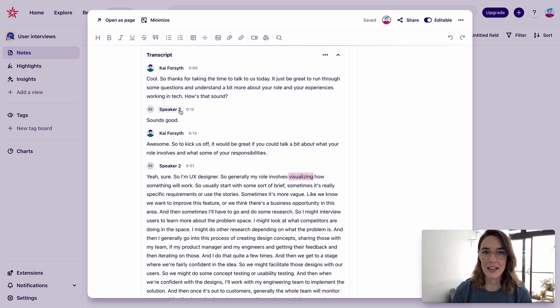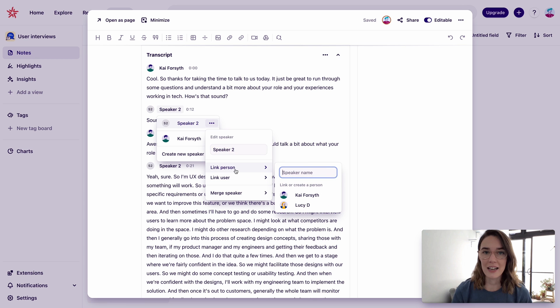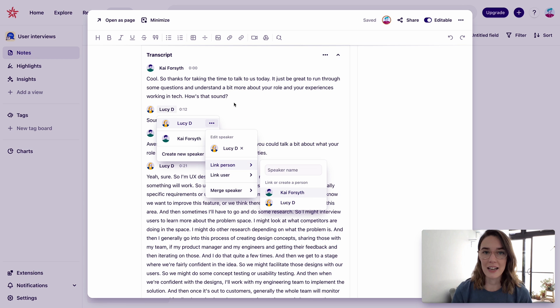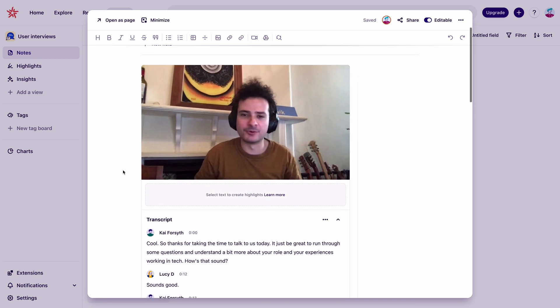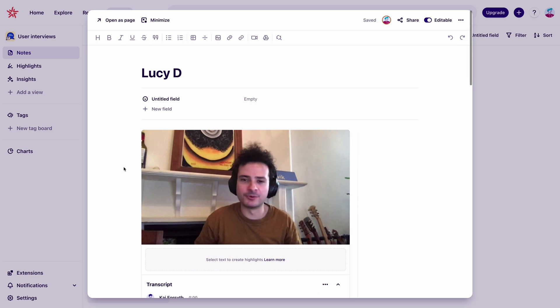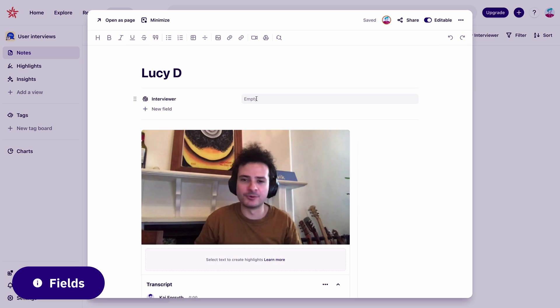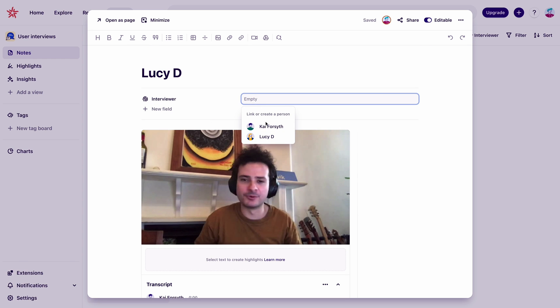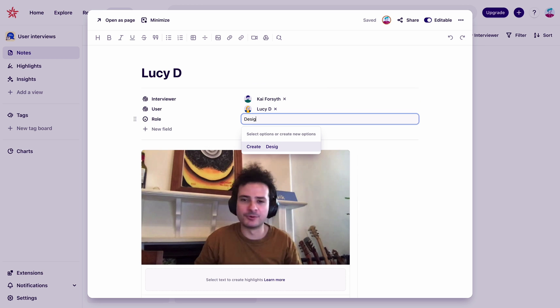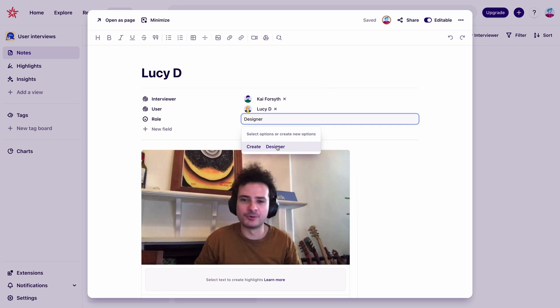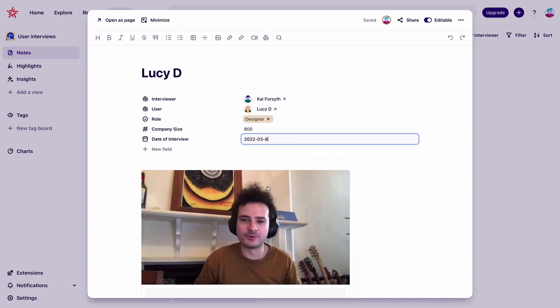And let's create person records and assign the speakers to each one. We can build a little more structure and help ourselves analyze this data a bit better by using fields at the top of each note. We'll add the interviewer, user, role, company size, and the date we did the interview.